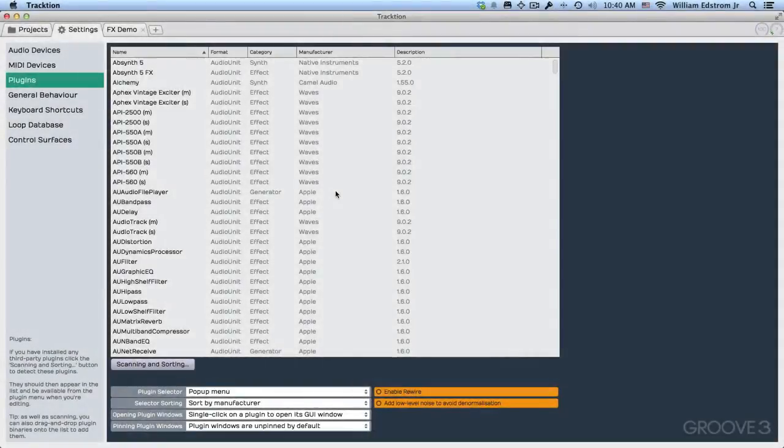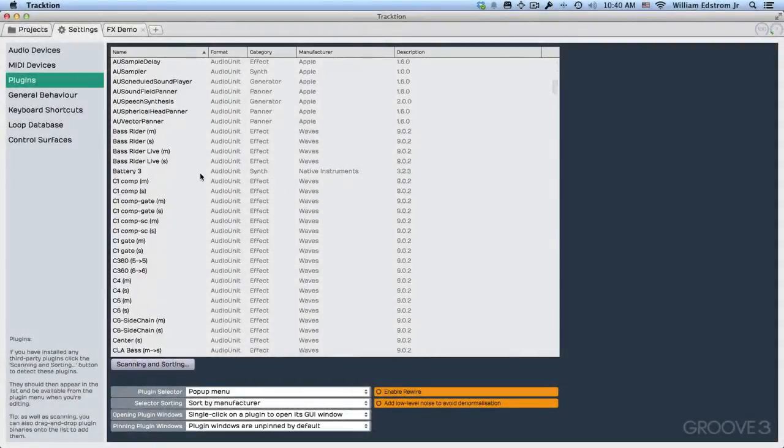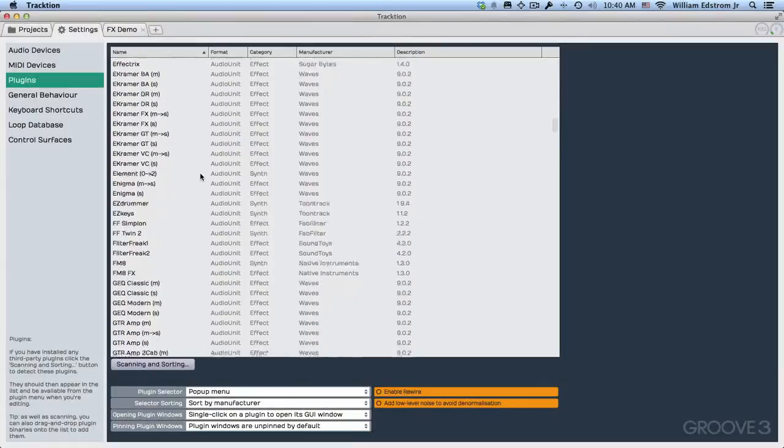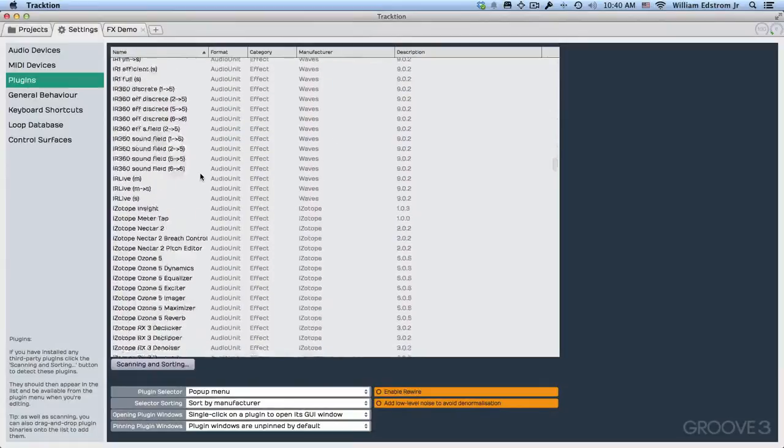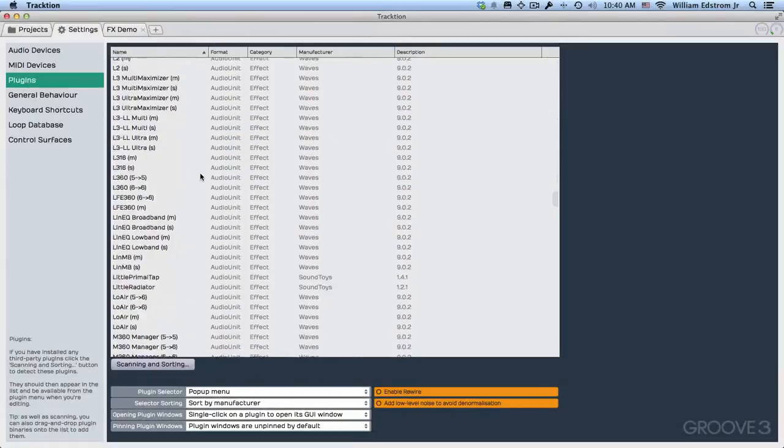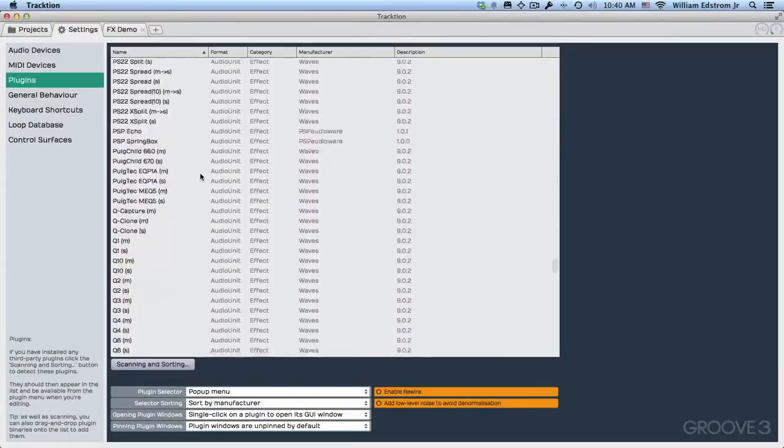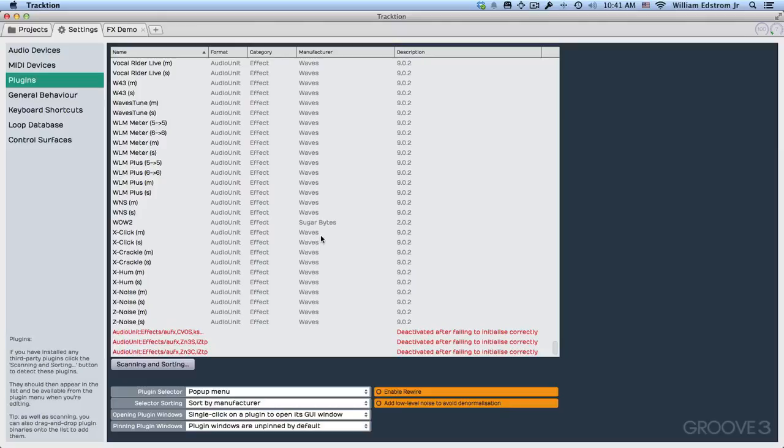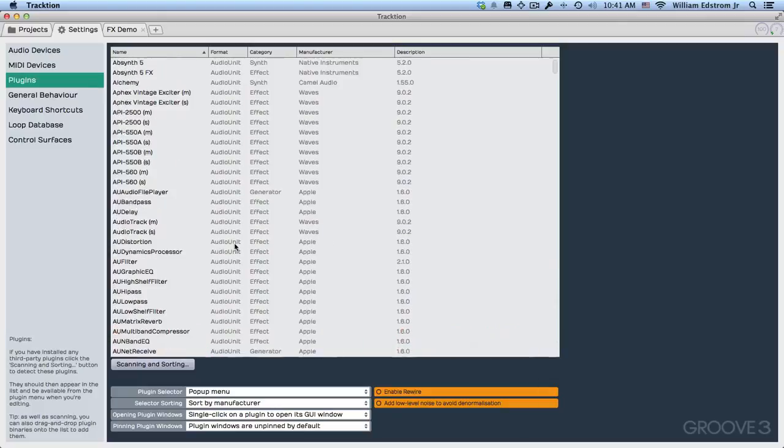Now my audio unit scan is completed and all my audio units effects are here. Now if any of them didn't actually load correctly into Traction, then you'll see messages like this saying they were deactivated because they didn't initialize. And that would indicate that these are not compatible in some way with Traction. You can either report that back to Traction software or you can make sure that you've got the latest version of those effects plugins installed.